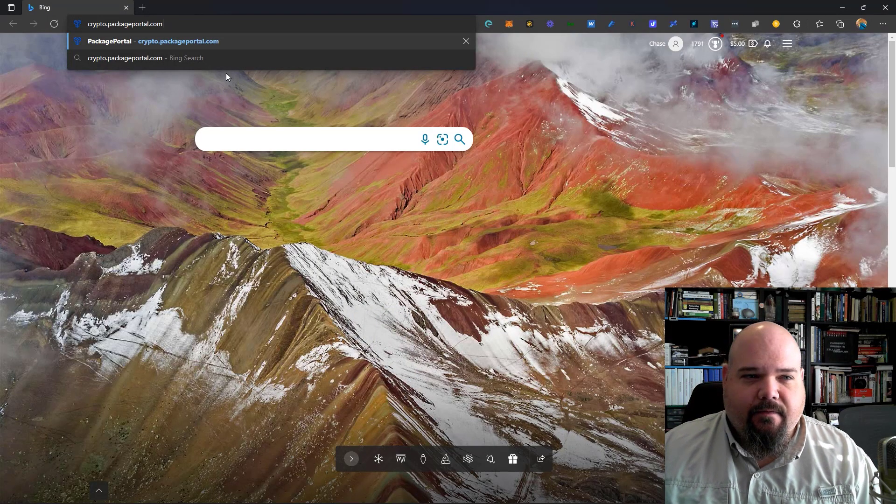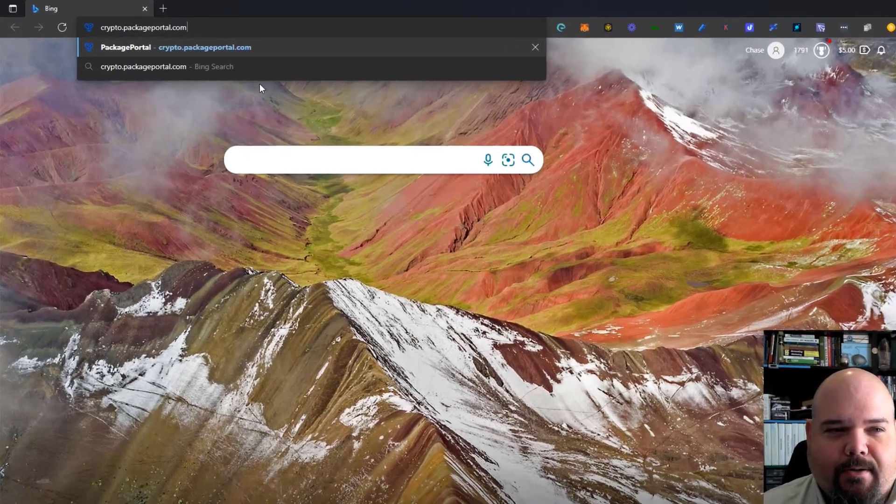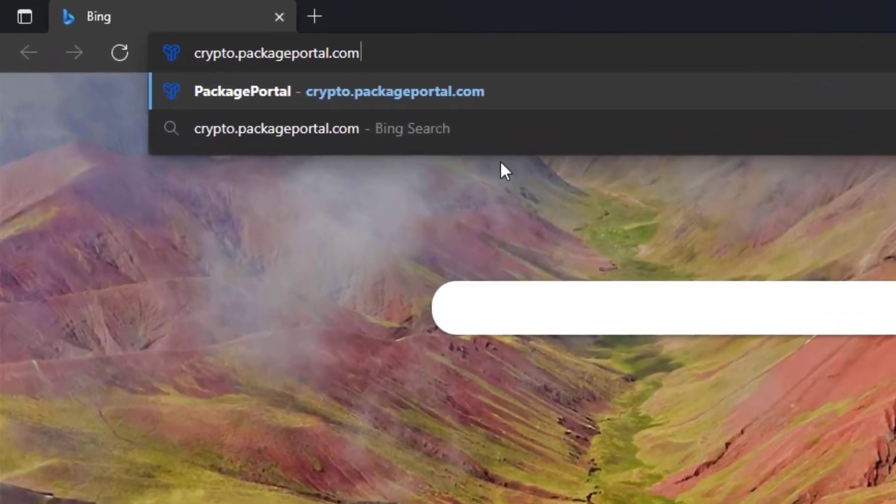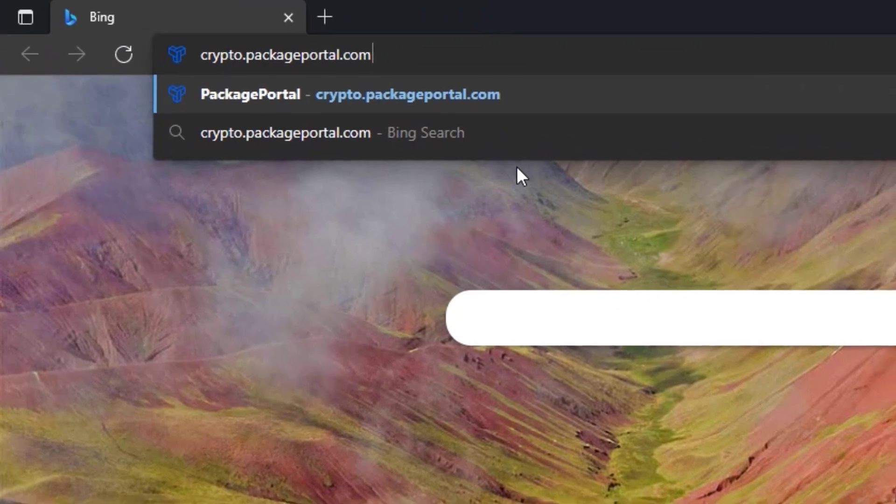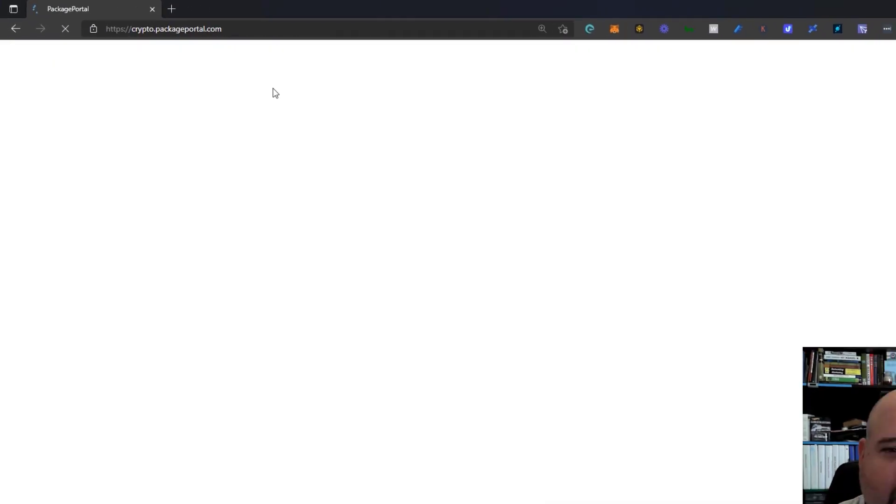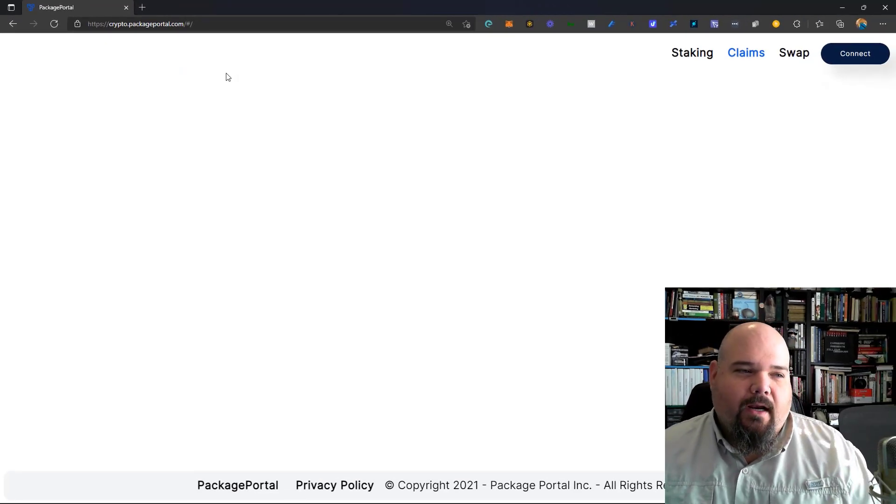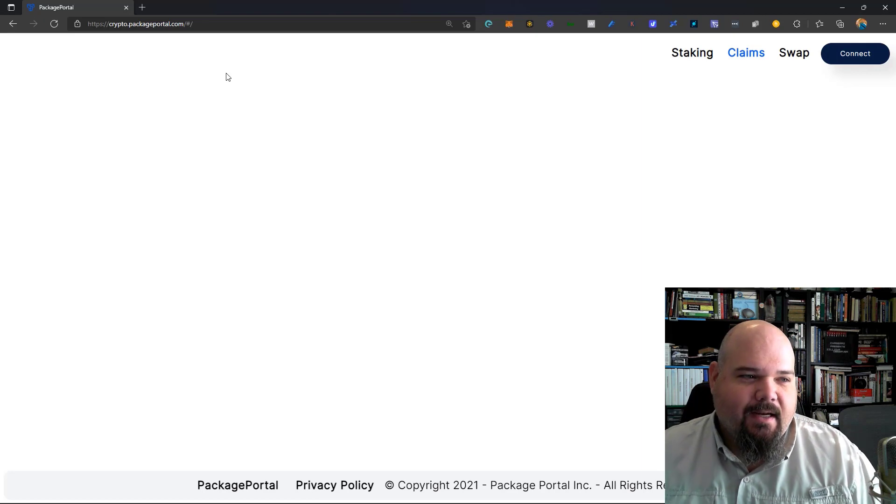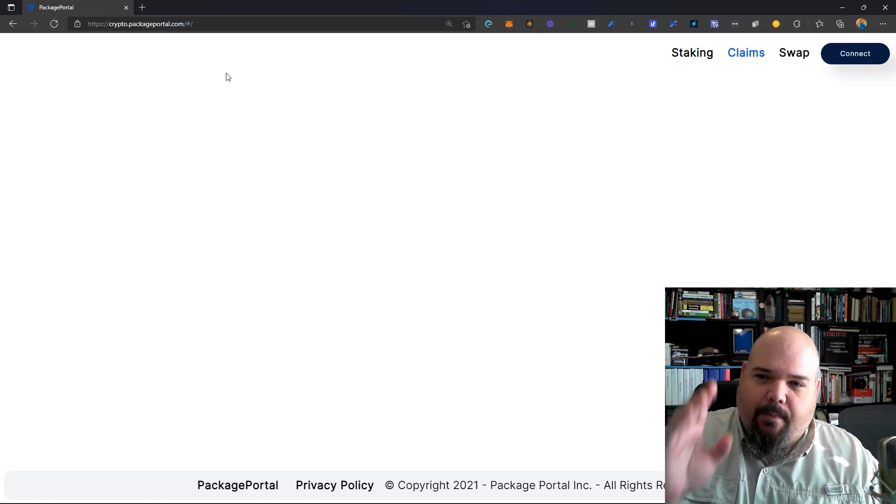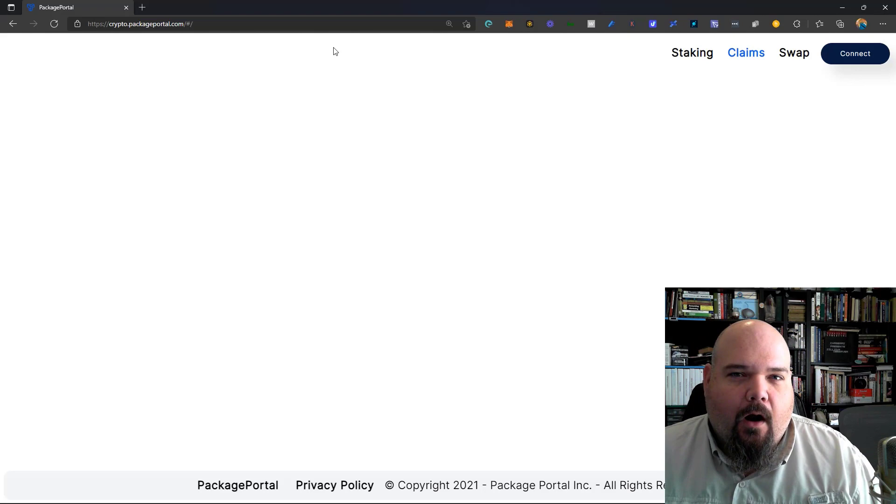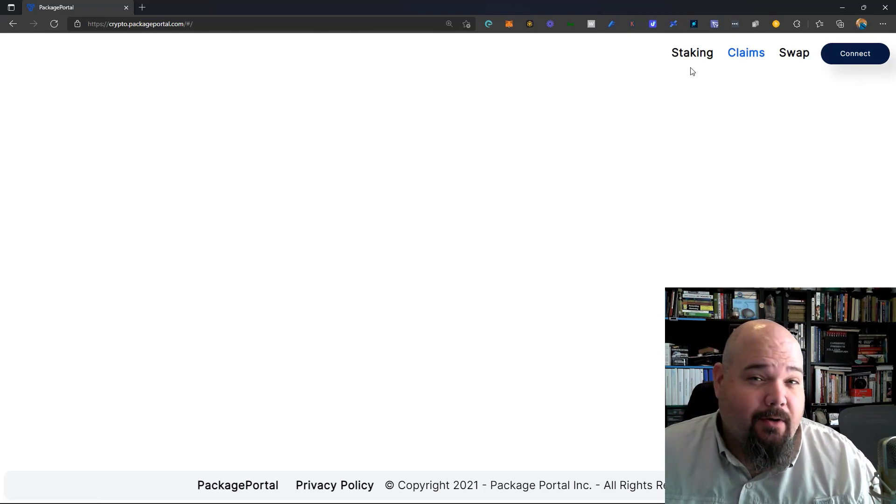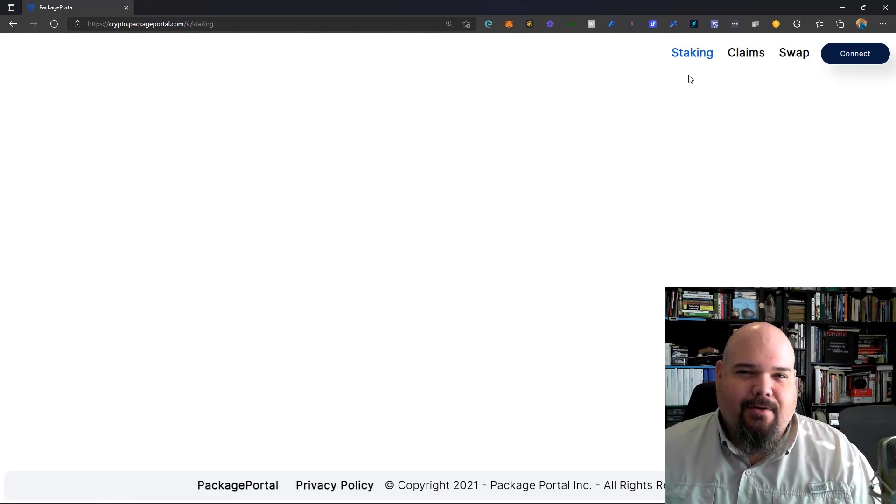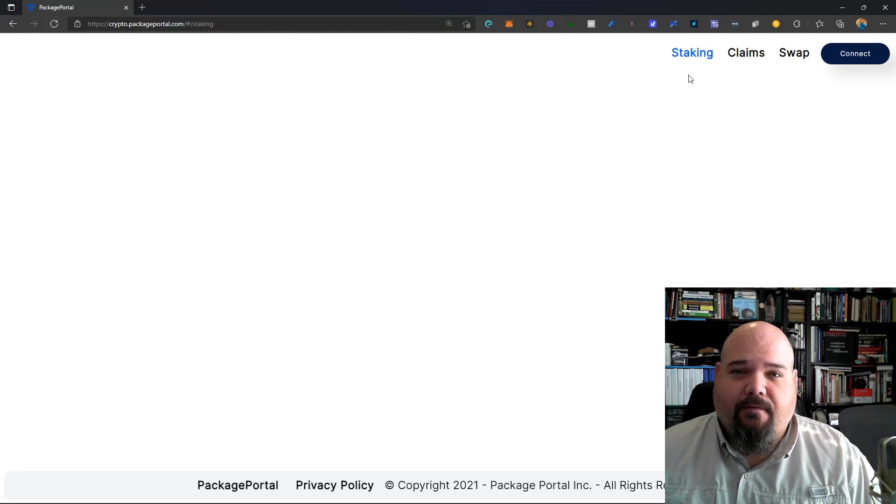So first up, in your browser, we're going to want to navigate to crypto.packageportal.com, which you can see right there on your screen. I'm zoomed in quite a ways, but there's nothing here, it looks like. If we take a look at the upper right, just above me here in the video, we're automatically led to the claims page. We're going to go to staking, but it doesn't matter. There's nothing there yet. We have to connect to Zilpay first.